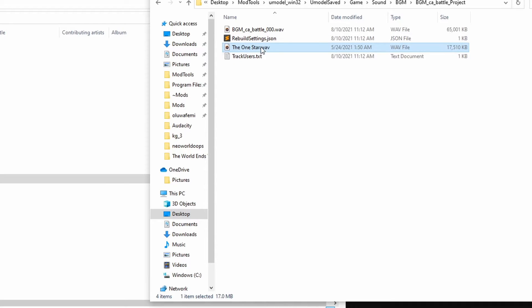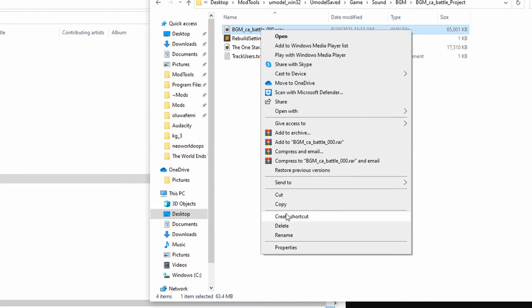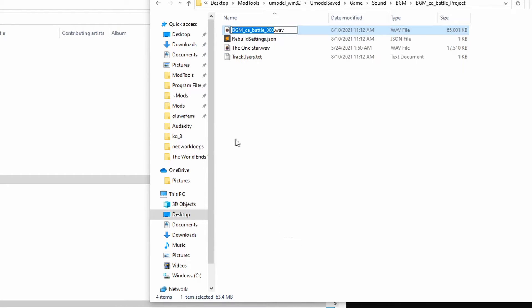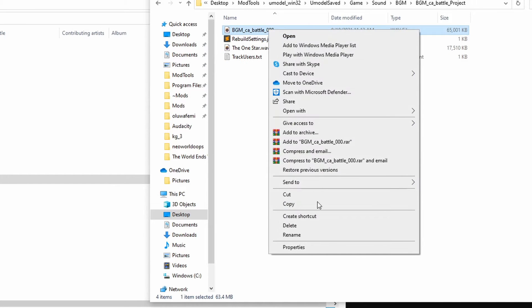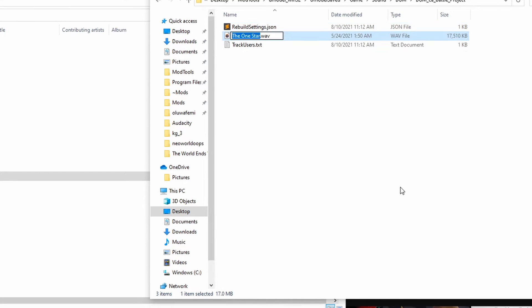First, I drop the new audio file that I want to use, and then I copy the name of the file that we're gonna be replacing. Next, I delete that file and lastly, rename our new music.